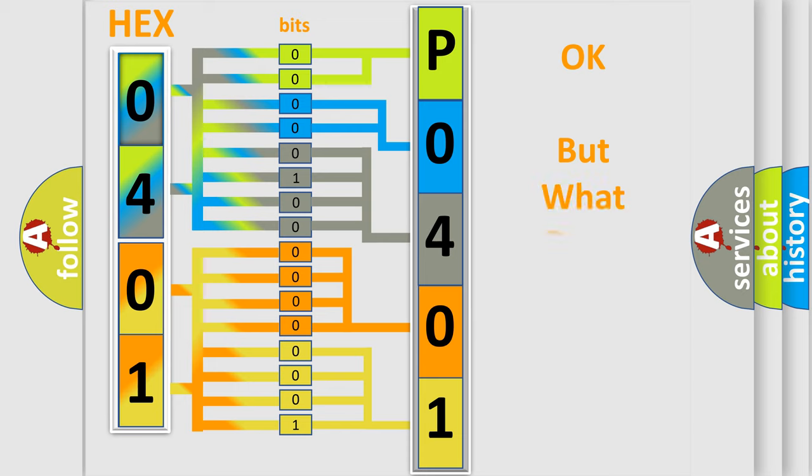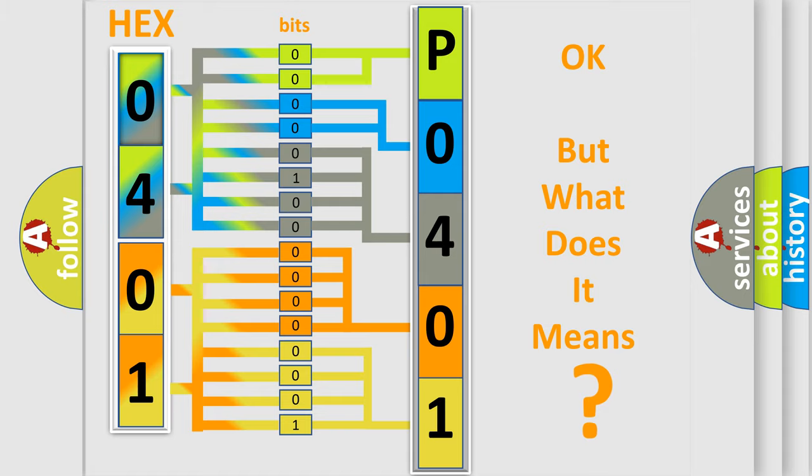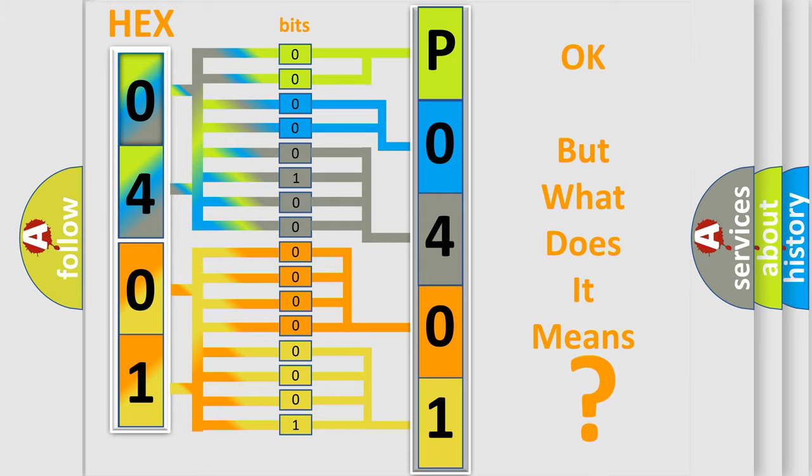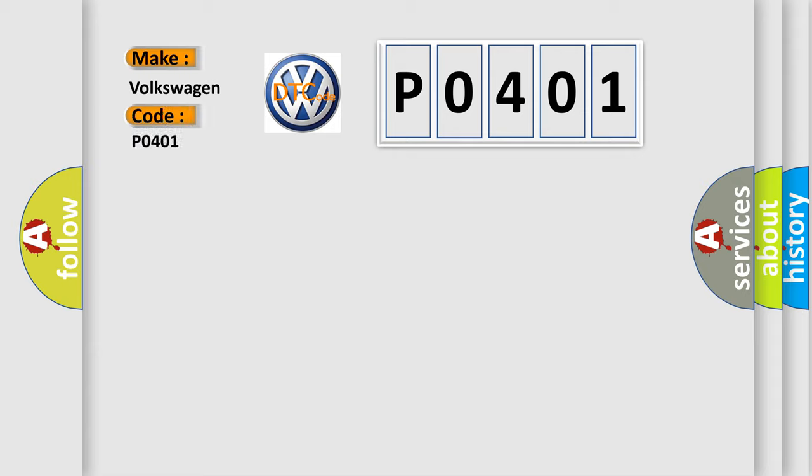The number itself does not make sense to us if we cannot assign information about what it actually expresses. So, what does the Diagnostic Trouble Code P0401 interpret specifically for Volkswagen car manufacturers?